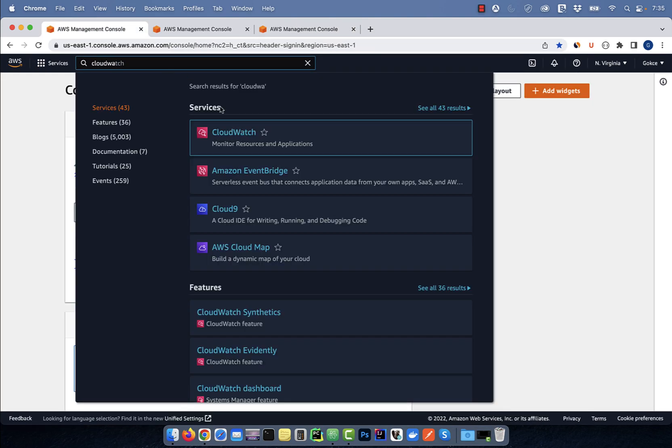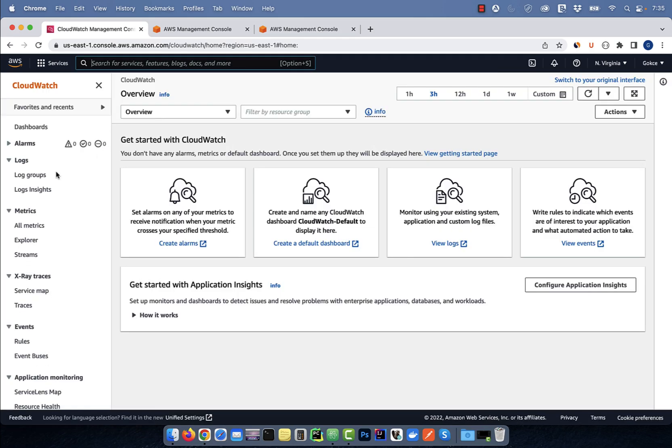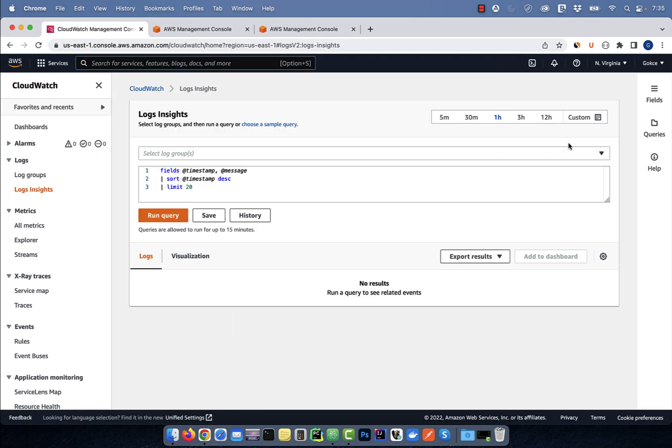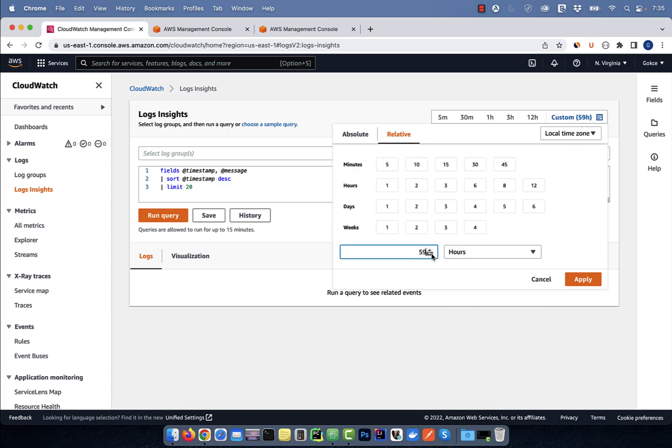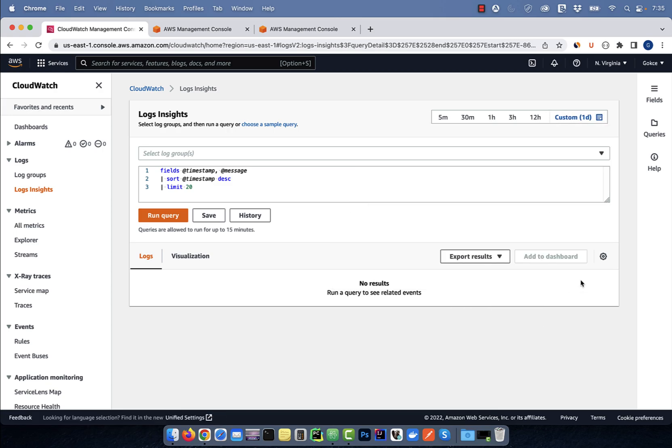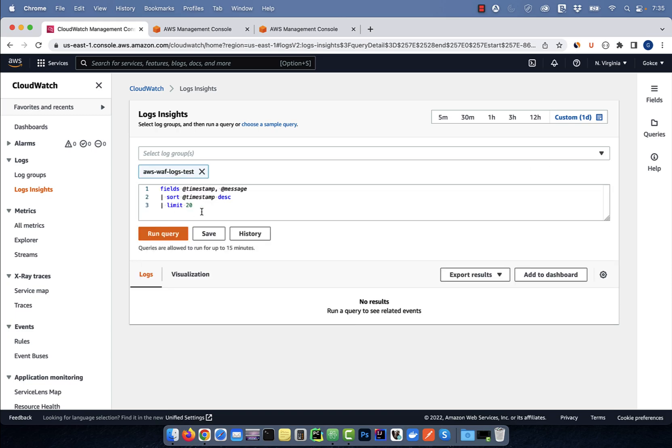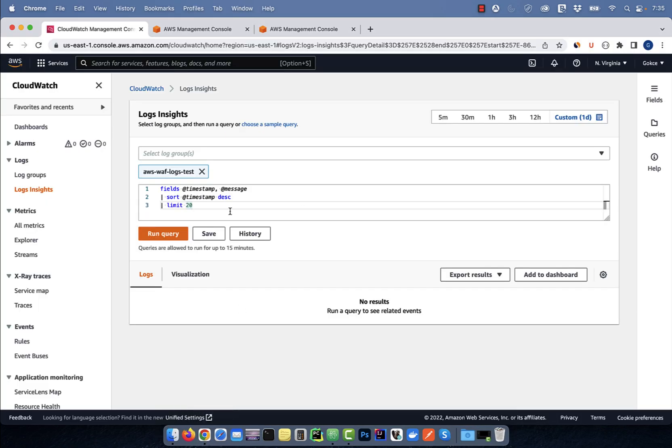Let's start by going to the AWS console and search for CloudWatch. Click on logs insights in the left menu, then pick a time duration. For log group, I'm going to select my web application firewall log, then copy paste a pre-written query.